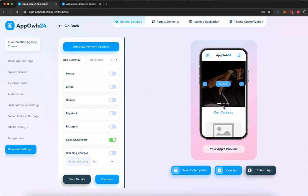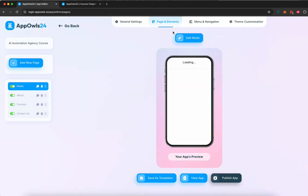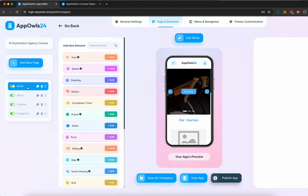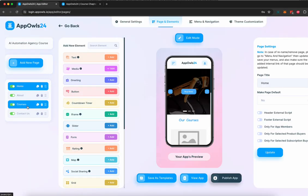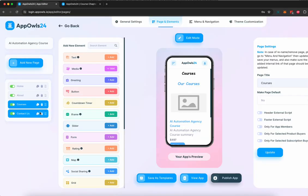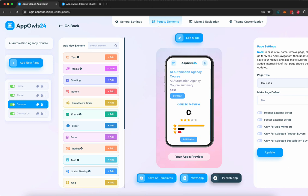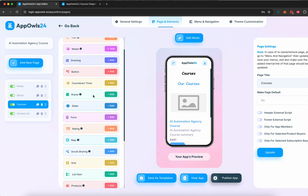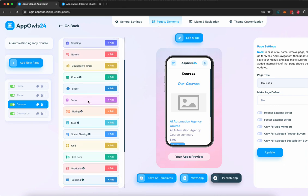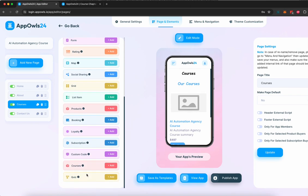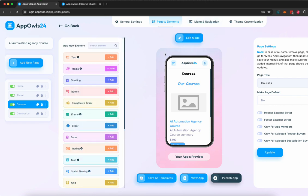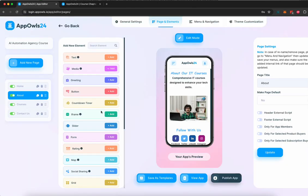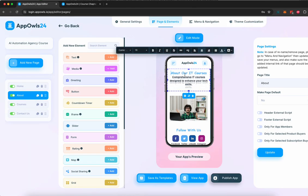If you want, you can preview the app here as well. This entire app has been created by AI, but let's go to pages and elements so we can start customizing and editing these pages. AI has created four pages for us: home, about, course where the course is hosted, and a contact page. If you want to change any of this, we can add more things to it. We can add text, media, video, images, greetings, buttons, countdown timers, iframe, slider, forms, lots of different things. We can add quizzes, more courses, custom courses, loyalty programs, appointment booking options.